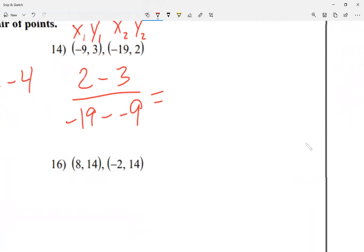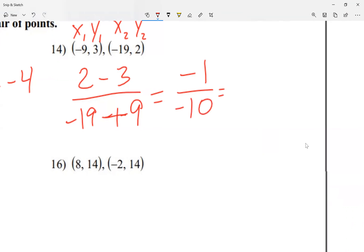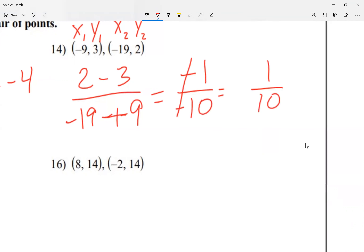For number 14, zooming in — I see two negative signs together at the bottom, so I make them a plus sign. On the top, 2 minus 3: the positive scored 2, the negative scored 3, so negative 1. At the bottom, negative 19 plus positive 9: the negatives won by 10, so negative 10. The two negative signs canceled to positive, giving me positive 1 over 10. Since the 1 is on top — not the bottom — it stays a fraction. My slope is 1 over 10.